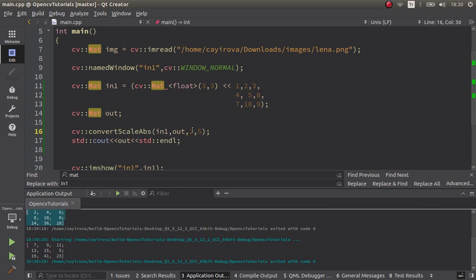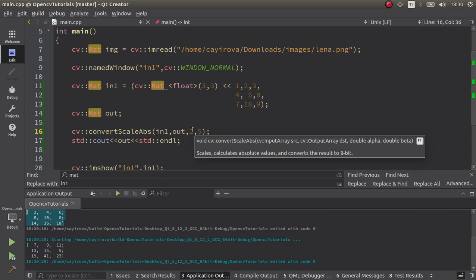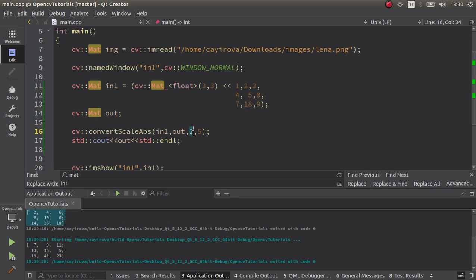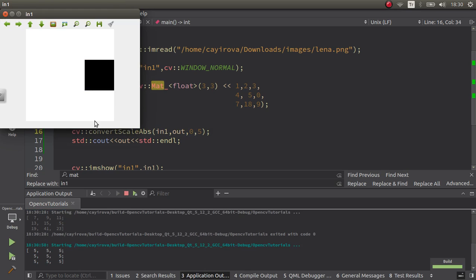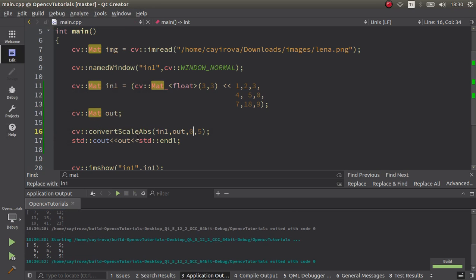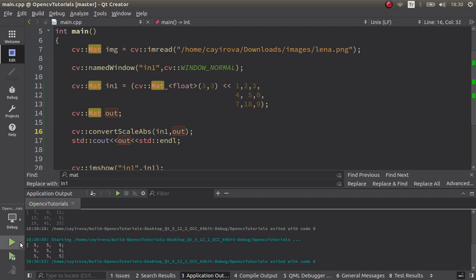If you make alpha zero, most probably all values are going to be five. Yes, this alpha and beta work according to this formula. Let's delete them and we're going to see the same pixels.